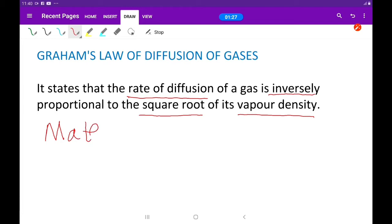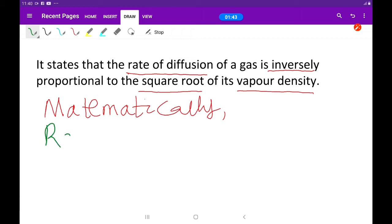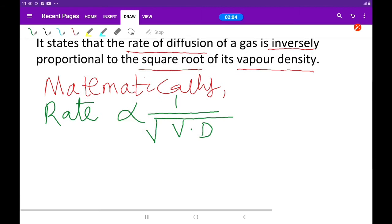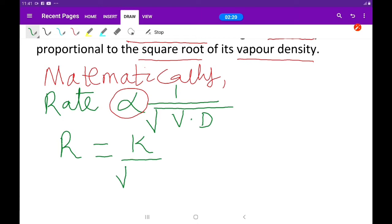Mathematically, the rate of diffusion of a gas — let's call it R — is inversely proportional to the square root of vapor density. Let's use VD as vapor density of that gas. The law of variation says that any time you have the proportionality sign, you replace it with an equal sign and introduce a constant K over the square root of that vapor density.